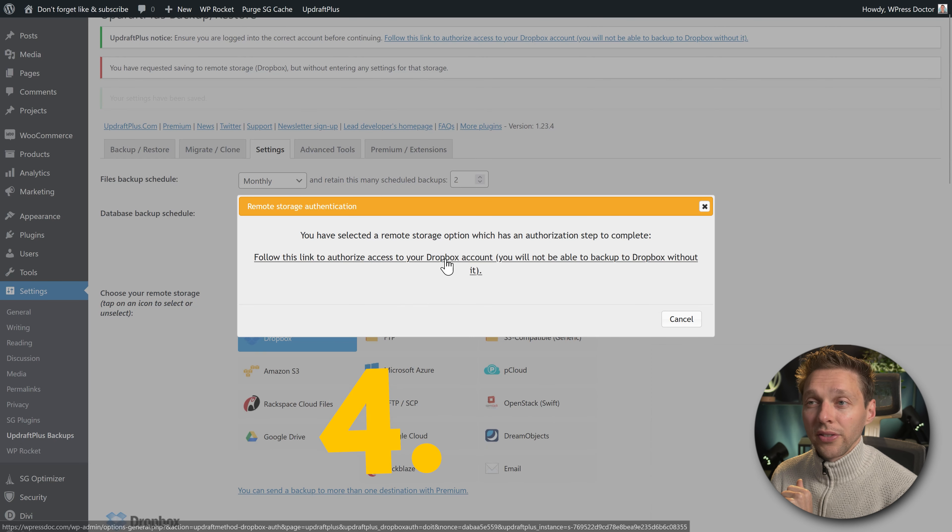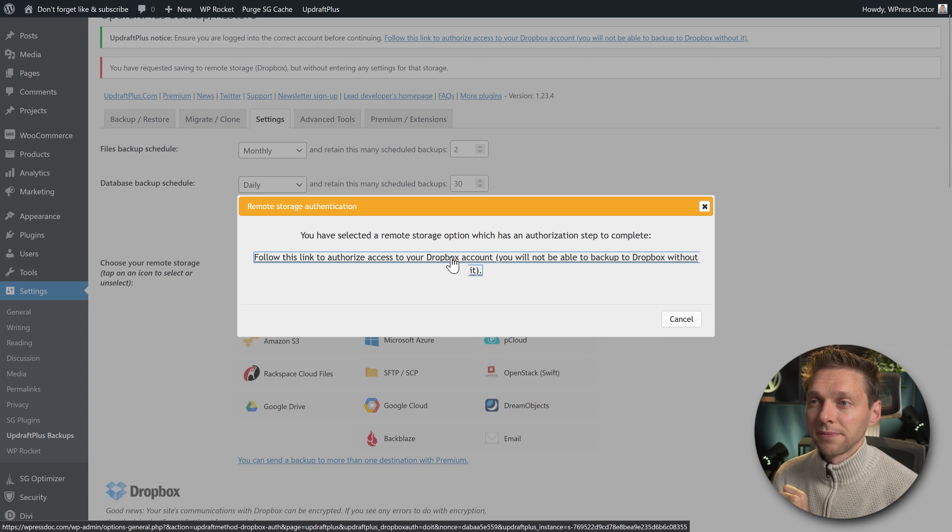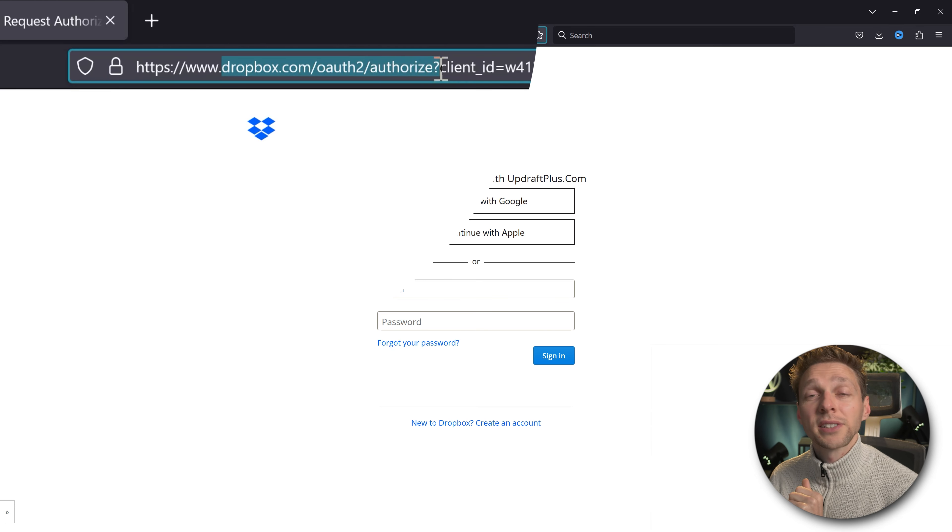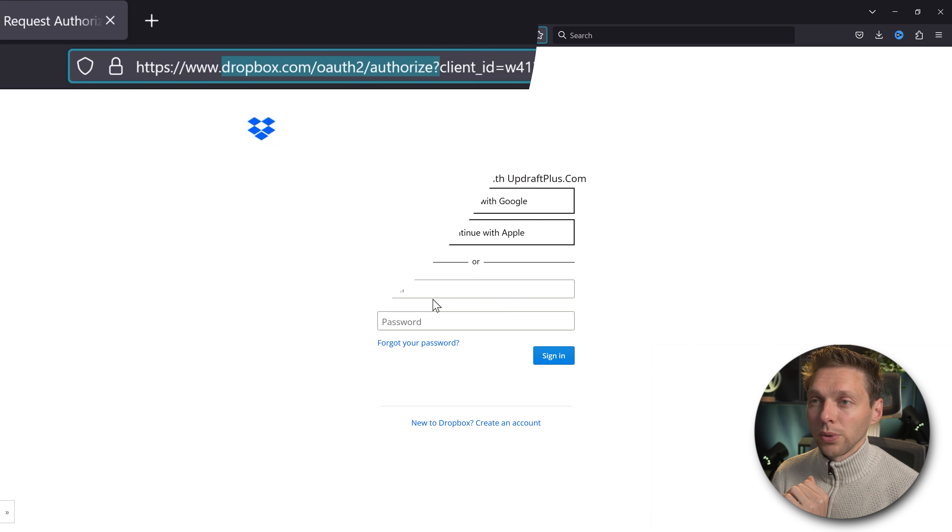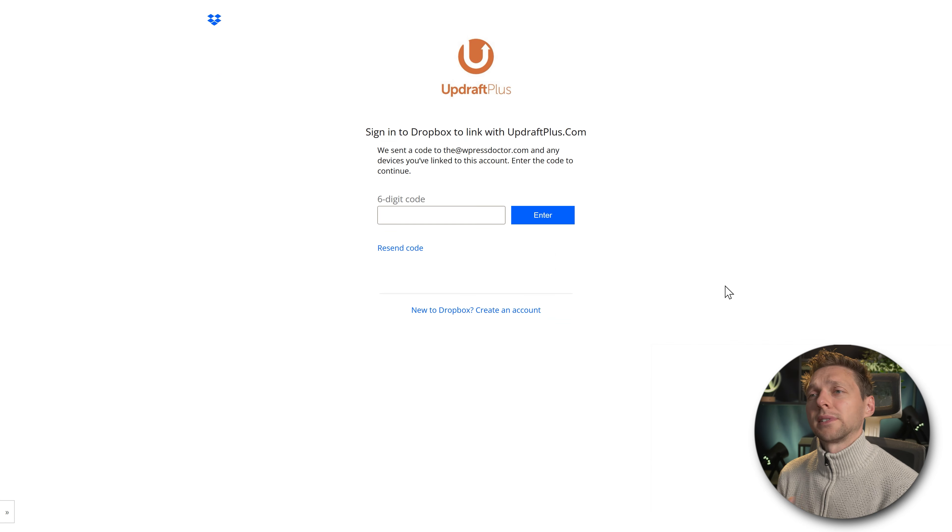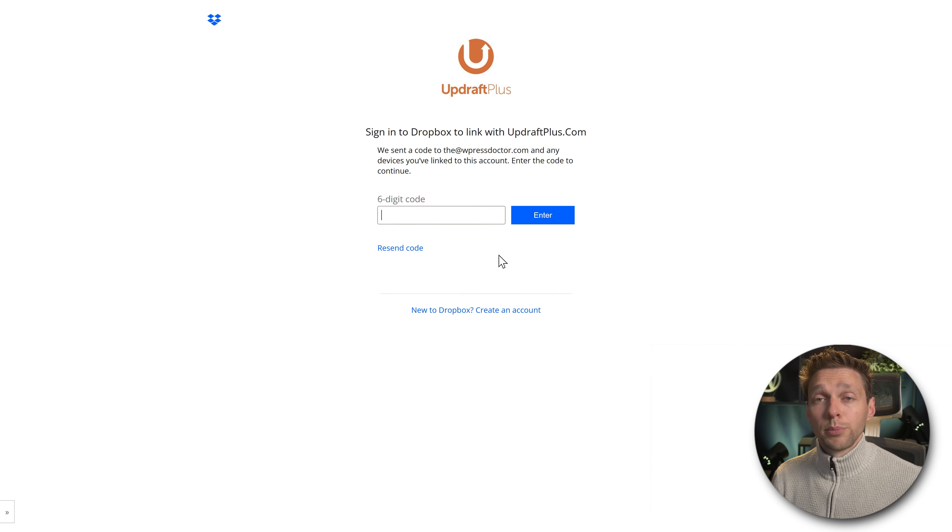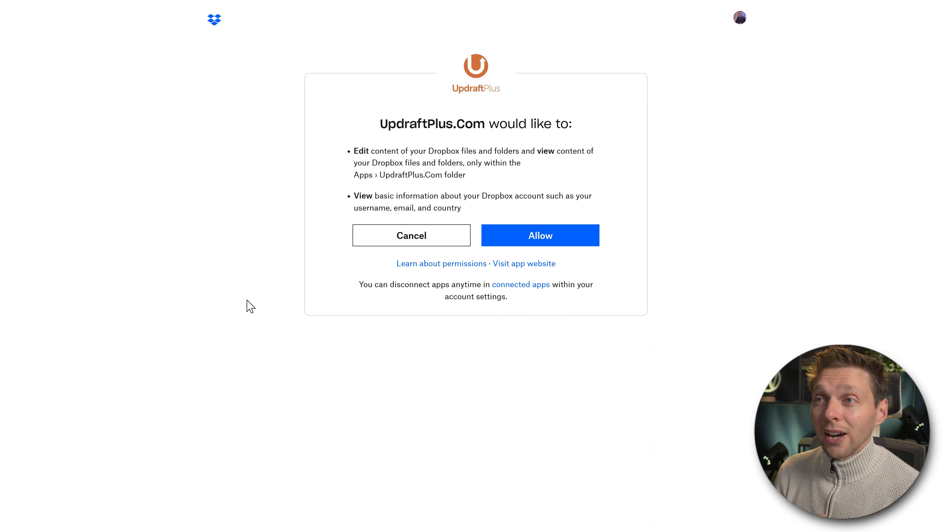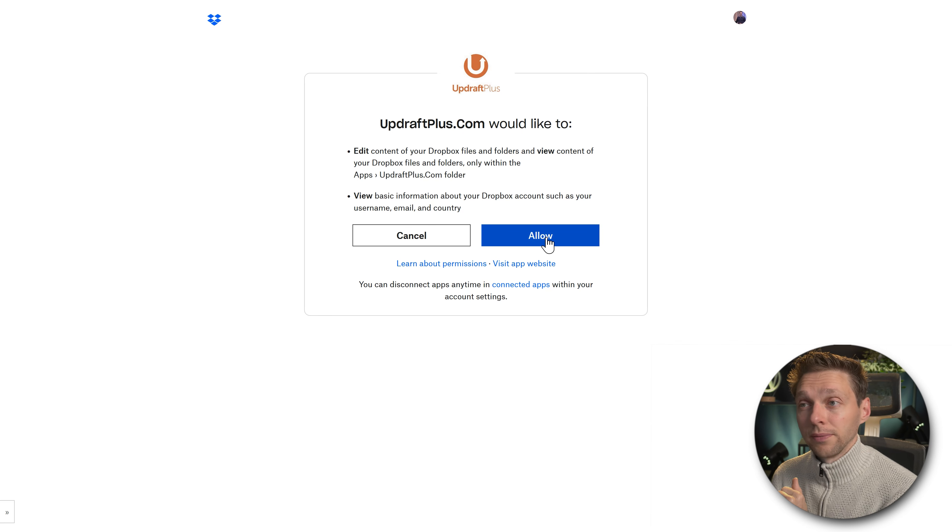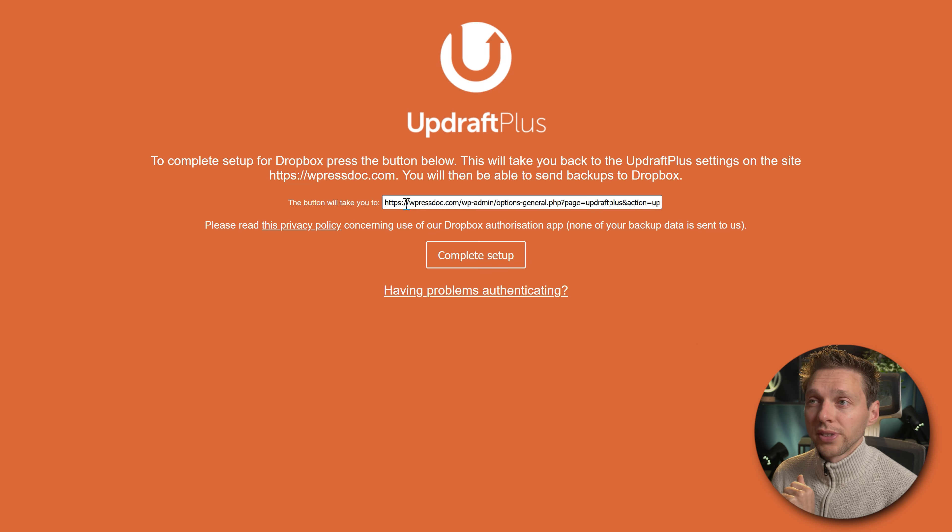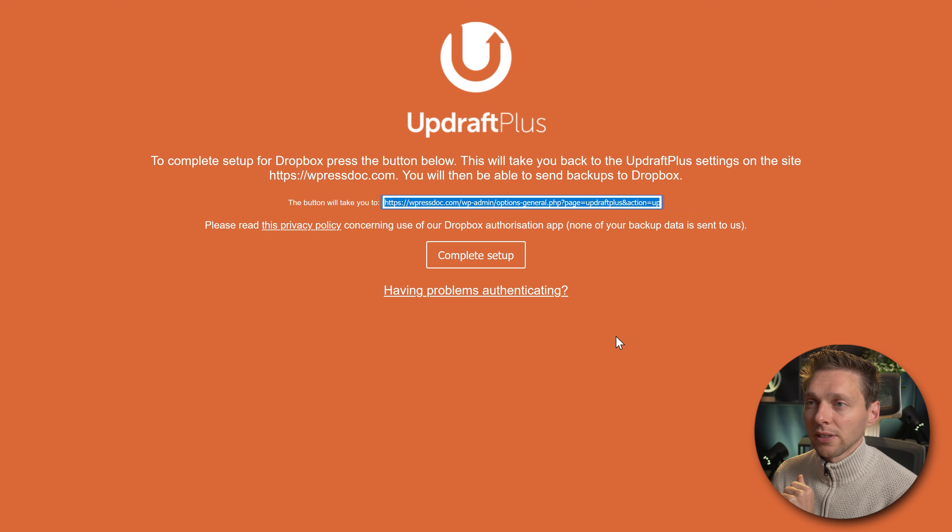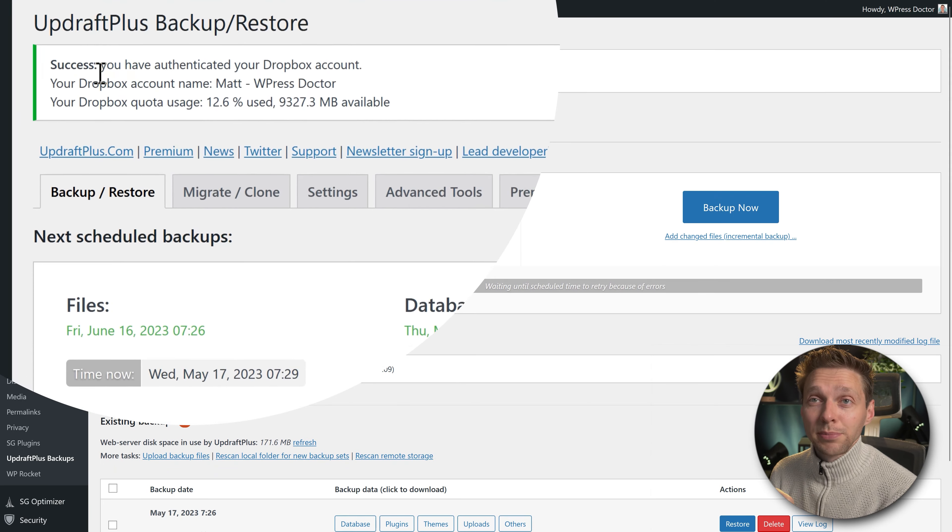Now we're going to click on this link for the Dropbox account to connect it with our website. We've been redirected to dropbox.com and it's going to authorize the UpdraftPlus plugin to our Dropbox. We're going to log in with our Dropbox information and then verify that it's really us. Put in the code and press enter. The next thing we need to do is allow UpdraftPlus.com to edit content and view basic information. Press allow. Then the only thing we need to press is complete setup.